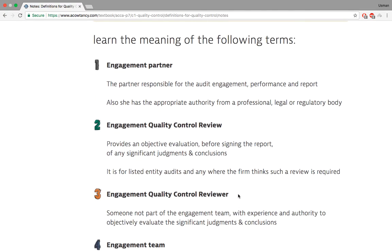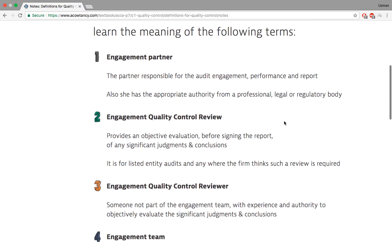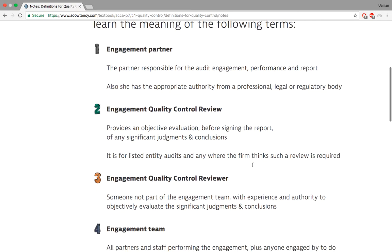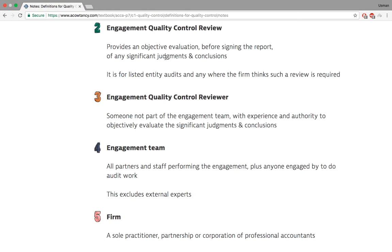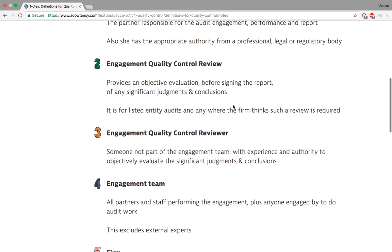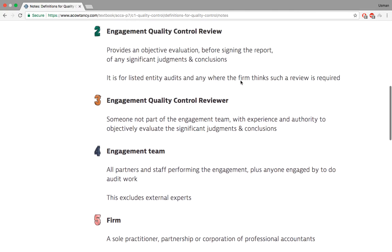I'm going to be very brief in explaining these topics. The engagement partner is the person who is responsible for the audit performance and audit reporting — essentially the leader of the team. Engagement quality control review provides an objective evaluation before signing the report, making sure the quality of the audit was sufficient. In a question, they might say that a lot of trainees were doing the work and the audit supervisor did not check the audit files or working papers — that would be a problem because the quality control was poor.